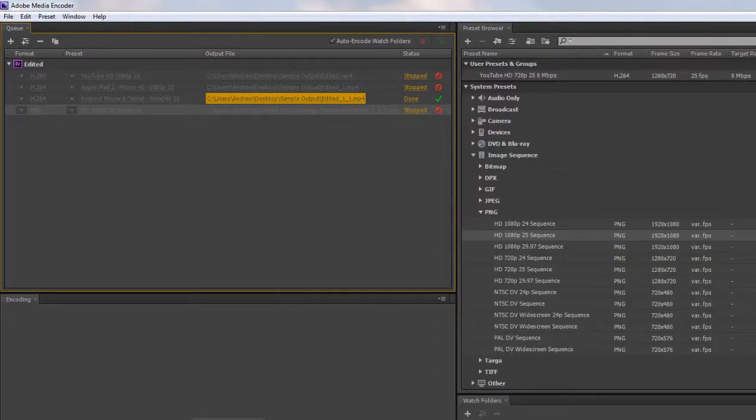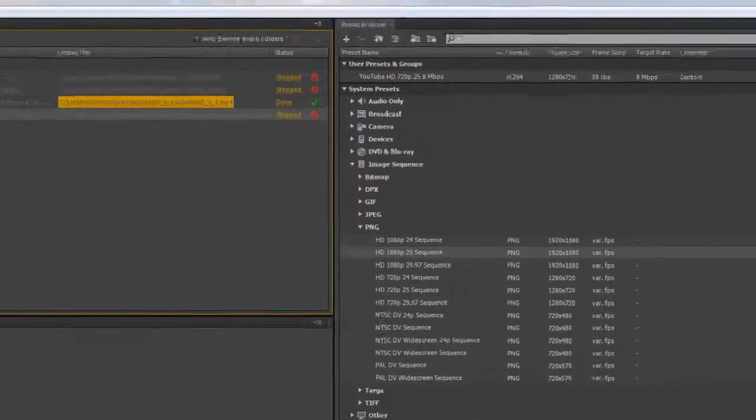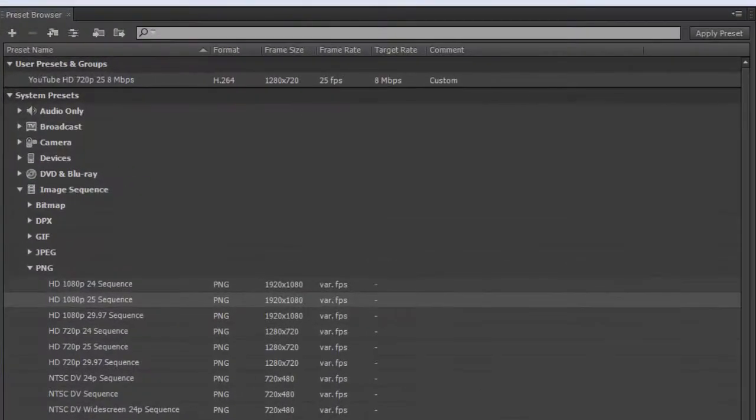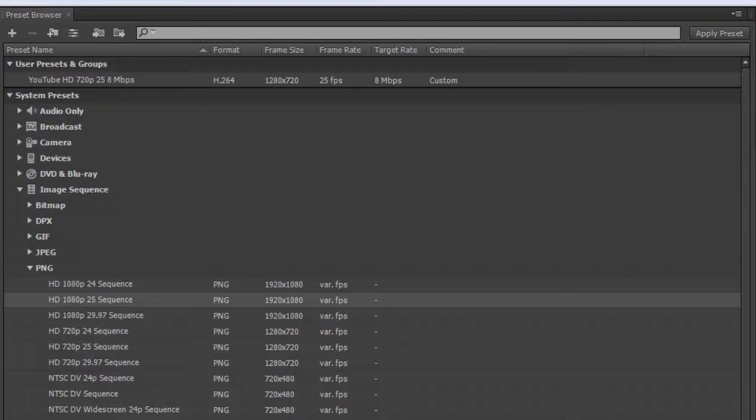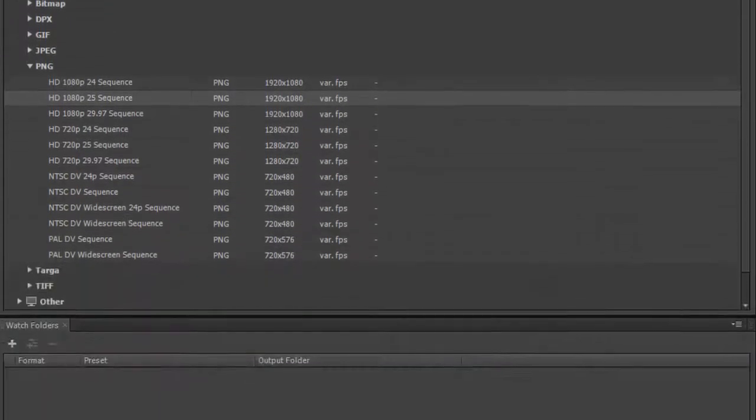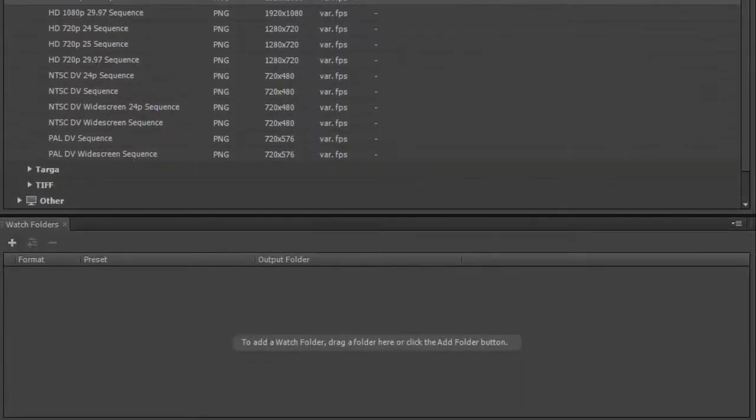To change the name, you just go to the output file name, click here, and change the name. When I was there, I should have changed the name before I encoded it. In the next tutorial, we're going to start looking at presets and preset groups, creating custom presets, and in the final tutorial we'll look at watch folders.